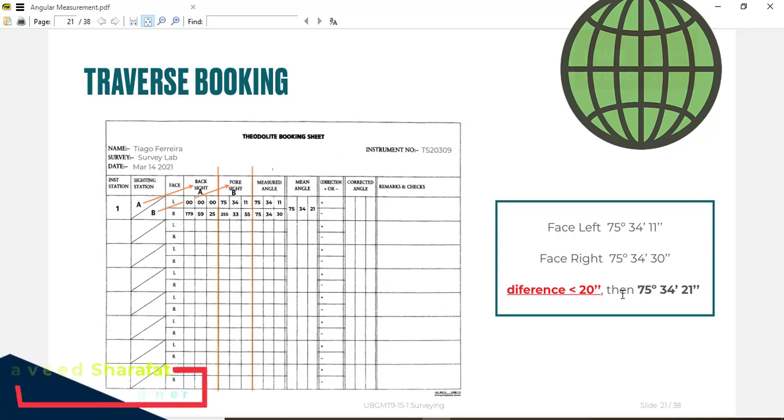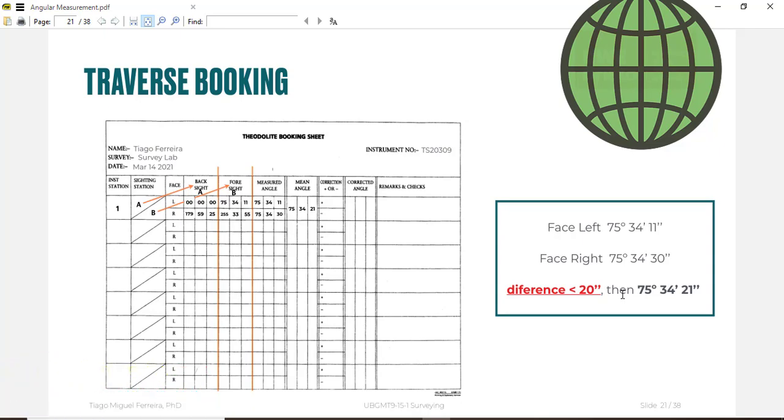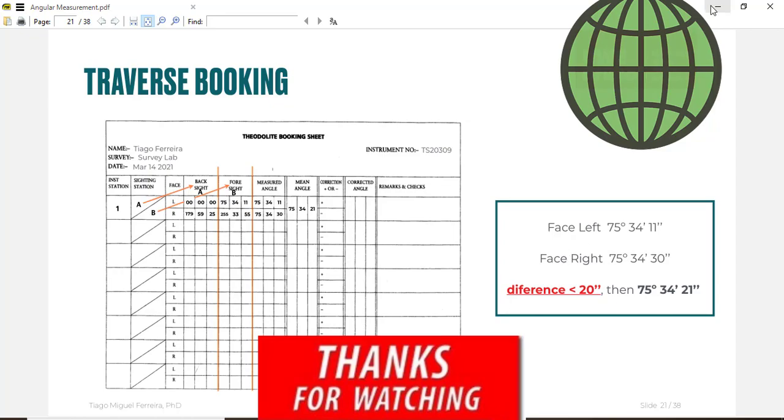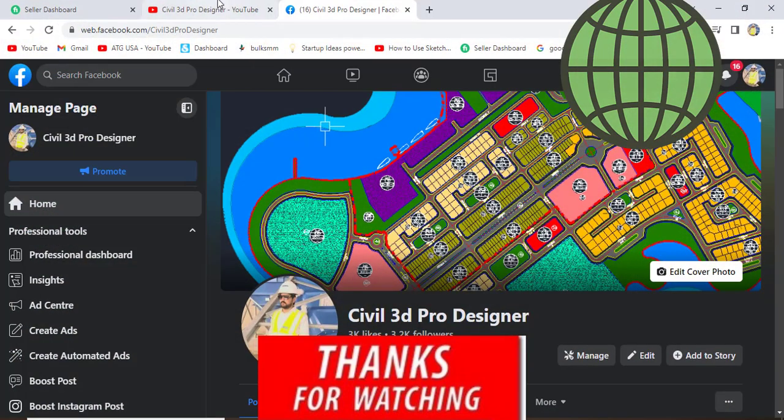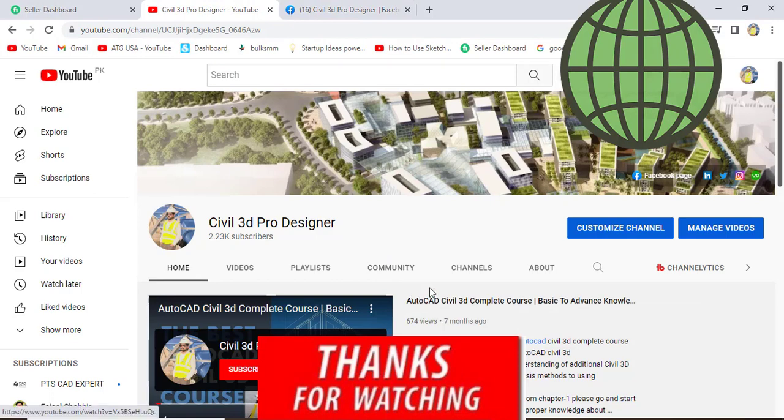Hope you like this video. If you want to get this PDF book you can go to the description link to download it. You will get the full complete book and you can read it in your free time to get familiar with traversing and booking sheet. If you like this video please subscribe to Civil 3D Pro Designer and press the bell icon to get latest notifications about upcoming videos.